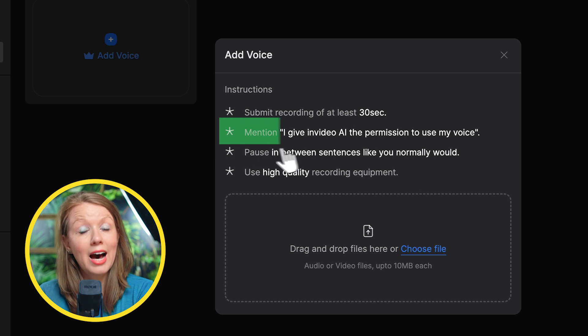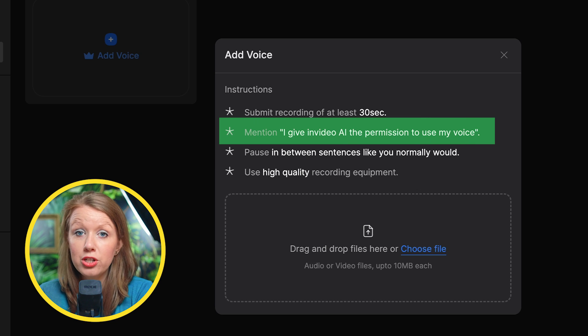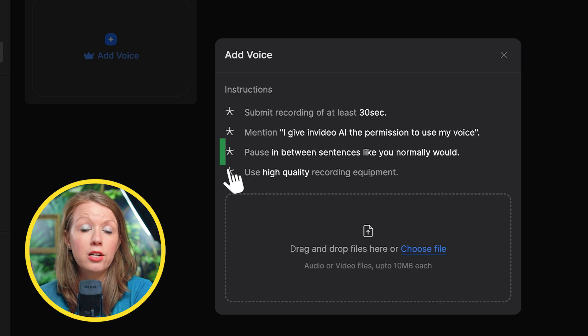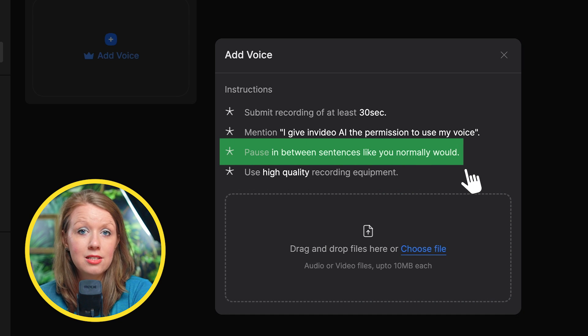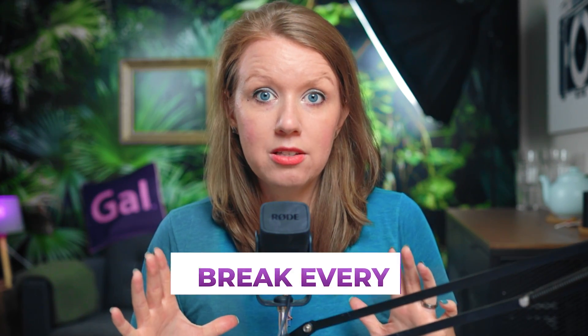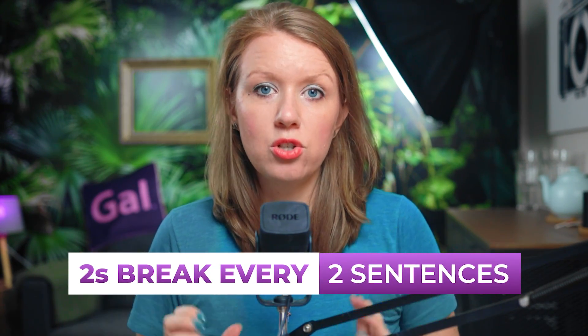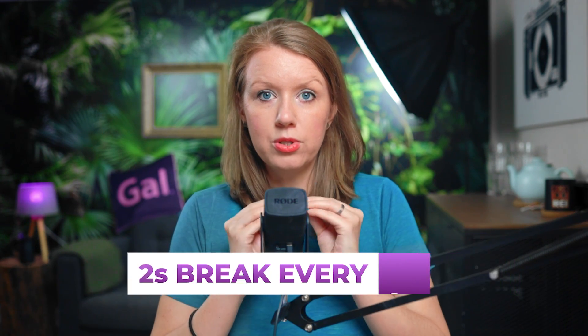At the beginning of your recording, you must say 'I give in video AI permission to use my voice.' And don't worry, nobody else can use your voice — only you inside of your account. You also need to pause between sentences, but not too much, just enough so there's a natural break — at least one break of about two seconds between sentences so the AI can define those natural breaks.